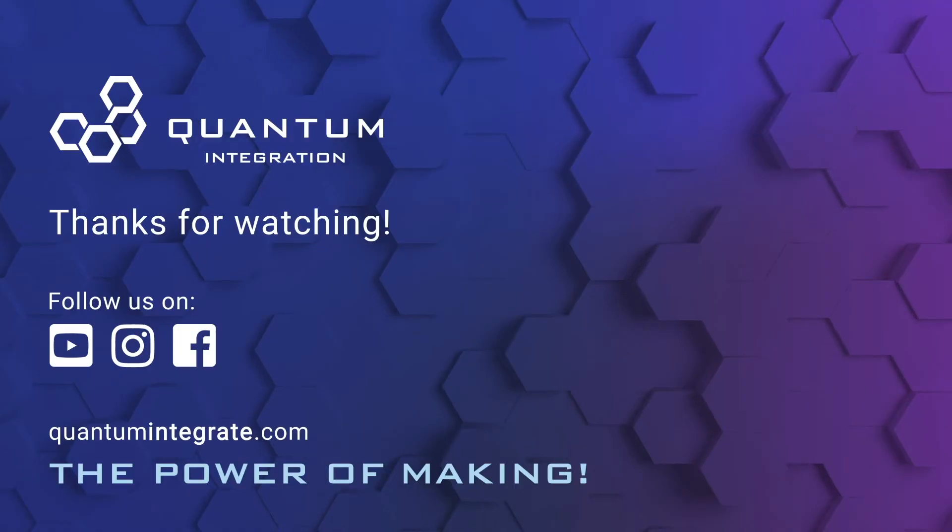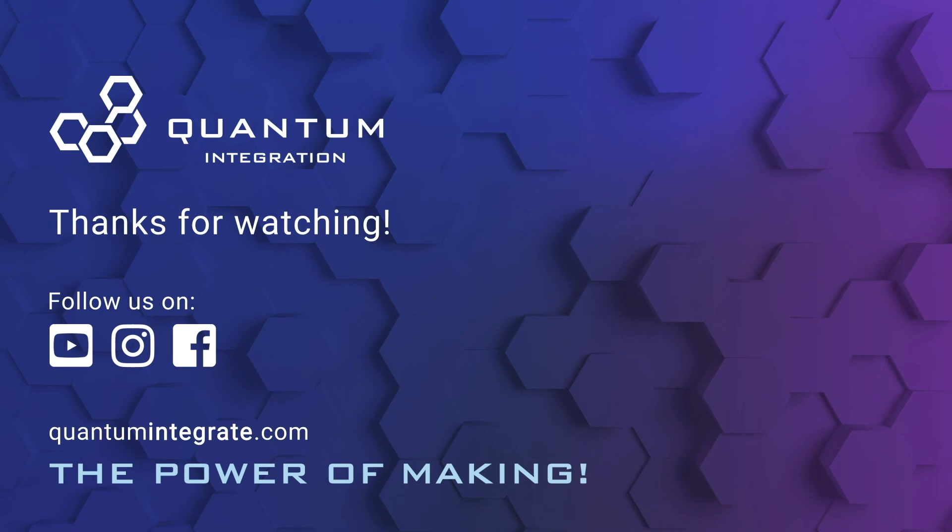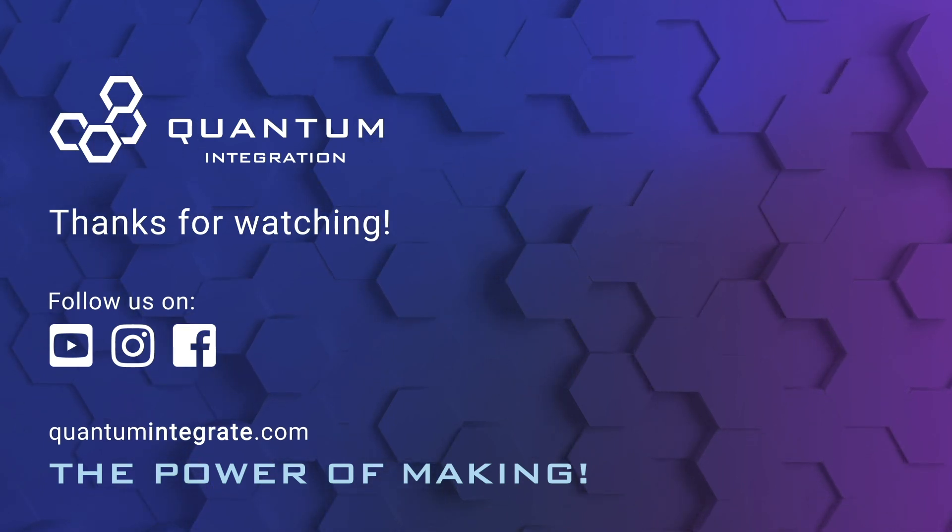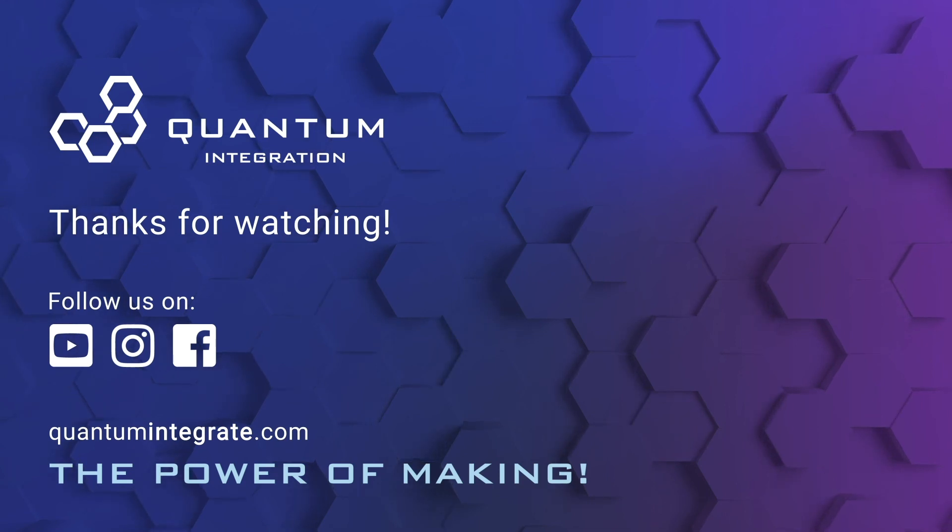We hope you enjoyed this video. Check out the rest of our videos. Remember to subscribe to our YouTube channel and click the notification button for updates. You can also follow us on social media. Thanks for watching.